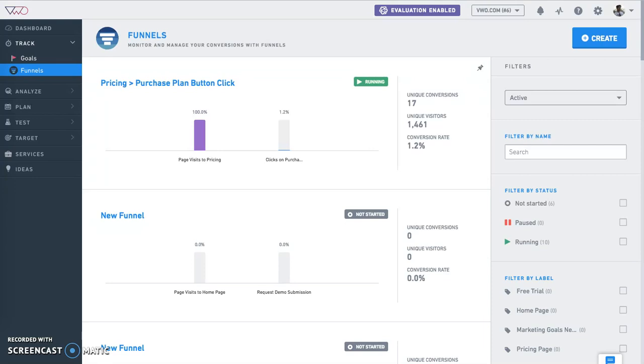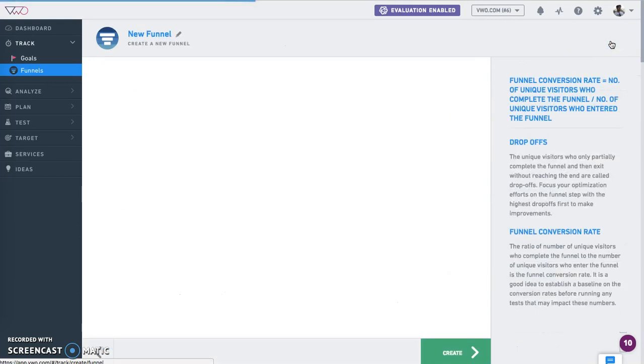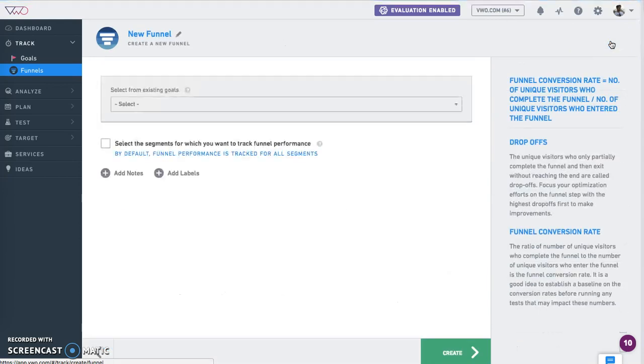VWO funnels consist of goals that you've already defined. All you need to do to define a funnel is to select the logical order of goals that your users will take to reach the end desired state.